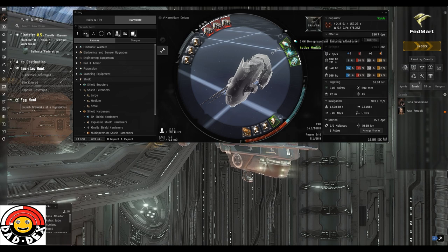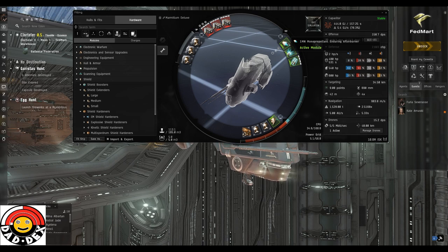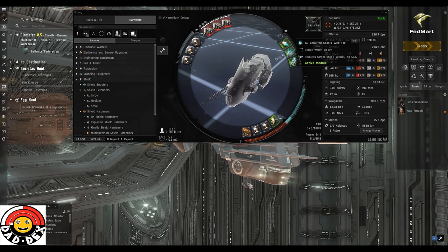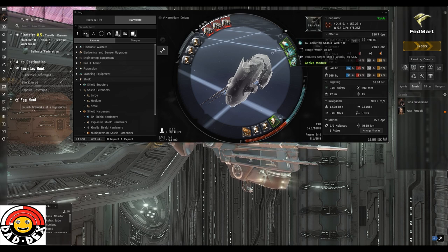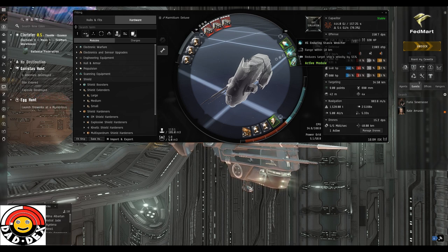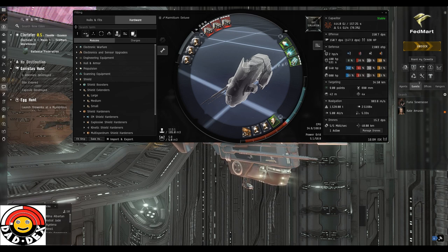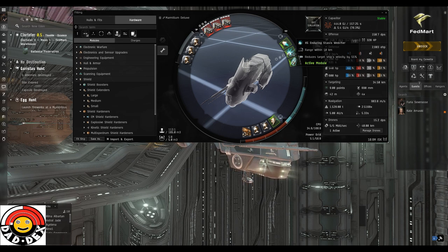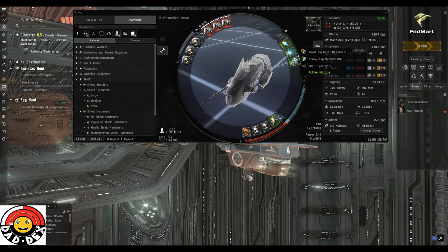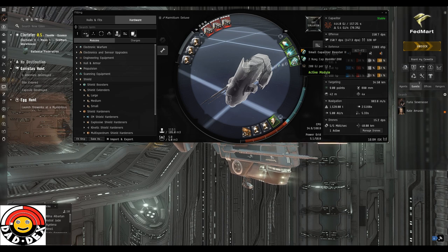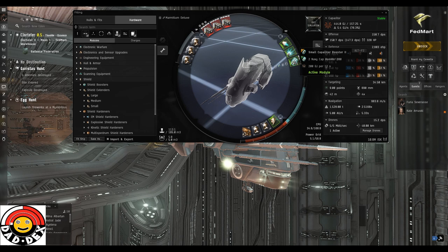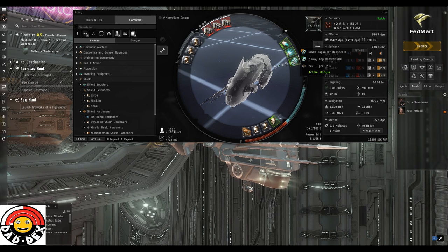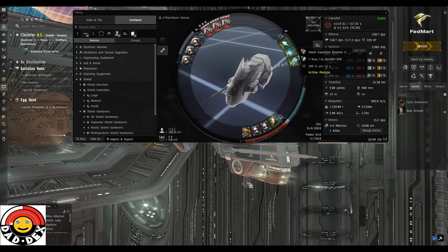In the mid slots we've got the Enduring afterburner to keep us moving, we're going to have that on the whole time. The web, everything we're shooting at is going to get webbed as much as possible out to 10 kilometers. We'll simply apply better and hit them quicker. We can have a mixture of frigates, destroyers, and maybe a cruiser. The Small Capacitor Booster II, this could be a meta version, loaded with Navy Cap Booster 200s. They're going to give us 200 capacitor back every time we use one. The reason you use Navy is they take up much less cargo hold space.